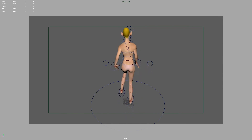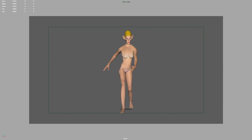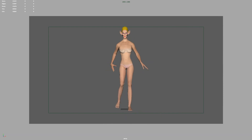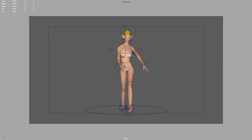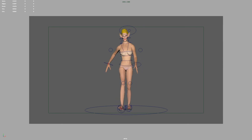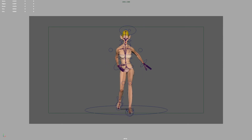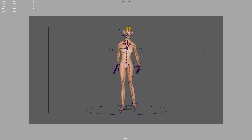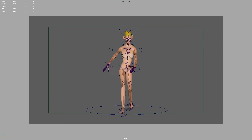Now we have finished creating the aged lady walk cycle animation. Here we go.